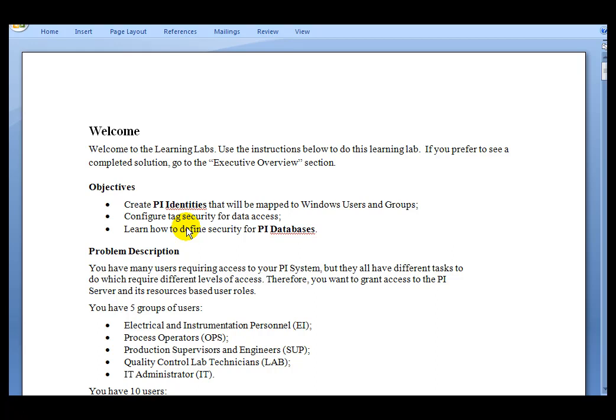The new PI Server allows for the customization of security access to each one of the objects in the PI Server. This is done by mapping Windows users and groups to what we call PI identities in the PI Server, and then allowing certain security access to those PI identities.